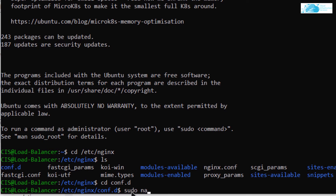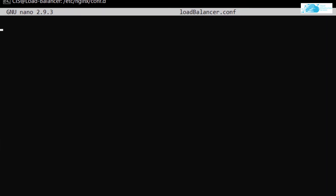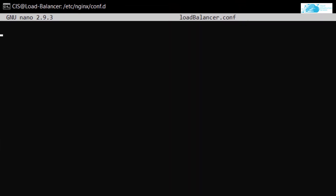Inside the conf.d directory, create a new configuration file. The command is: sudo nano load-balancer.conf. Hit Enter. Inside this file, the first thing you want to do is set up a reverse proxy. This reverse proxy will gather all requests coming to our virtual machine and pass them to the load balancer.